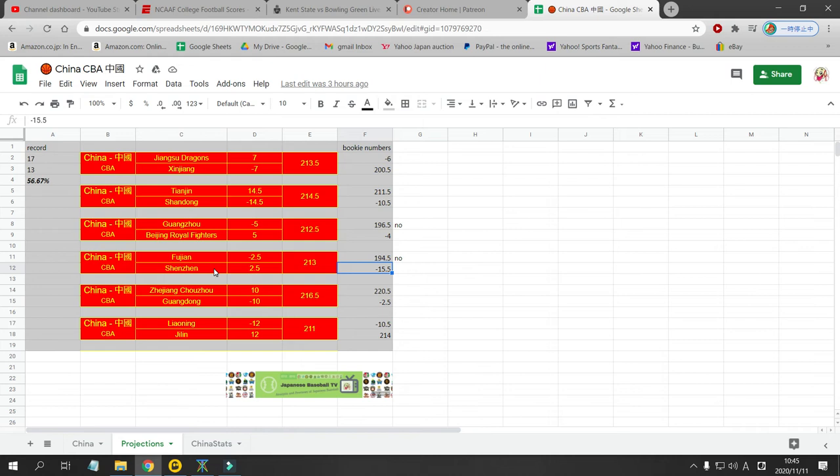Zhejiang Chouzou is at home against Guangdong, the defending champions. Guangdong, I have them as a 10 point favorite. Bookie has them at a two point favorite. No bet. 220 is the total for the Bookie. 216 for me. So there's no bet there.